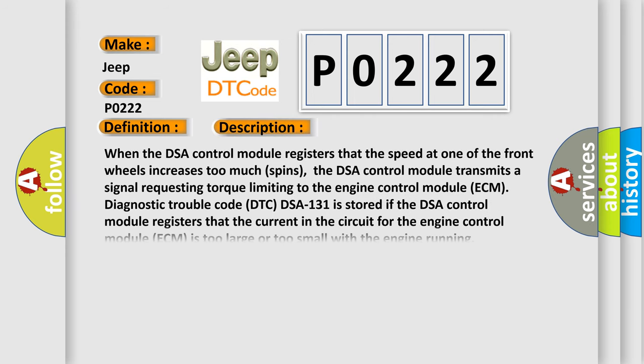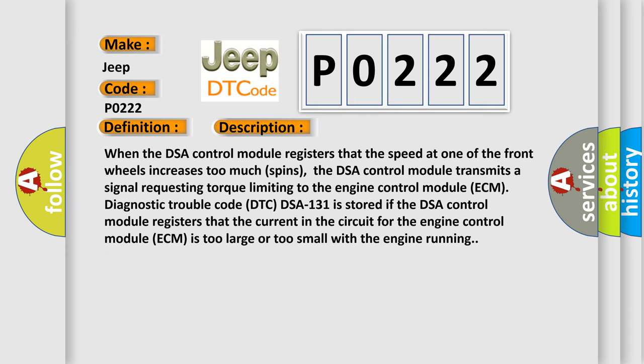When the DSA control module registers that the speed at one of the front wheels increases too much or spins, the DSA control module transmits a signal requesting torque limiting to the engine control module ECM.